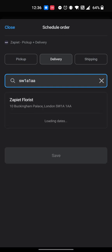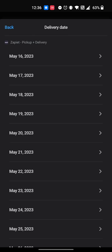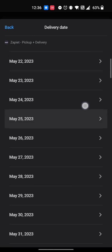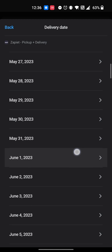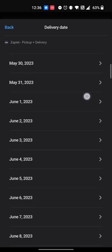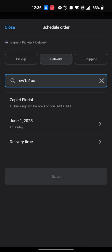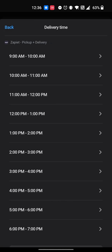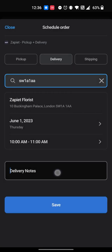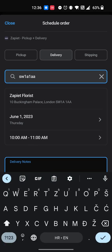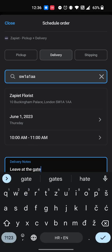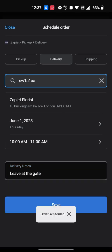The delivery location will be automatically selected depending on the postal code. Select the date and time. Tap Save.